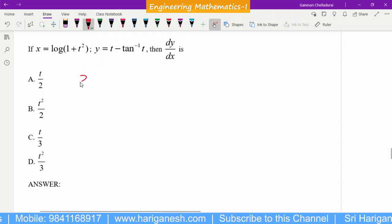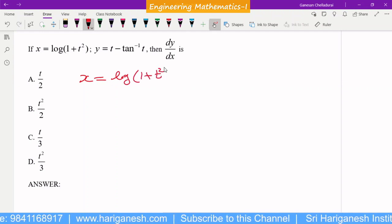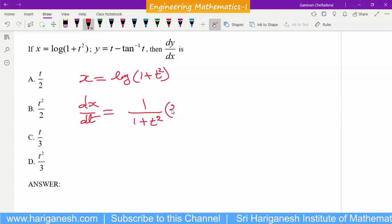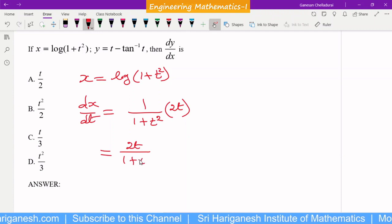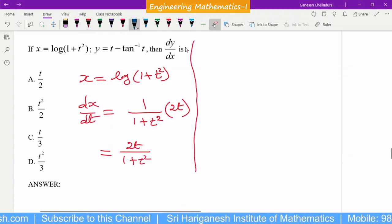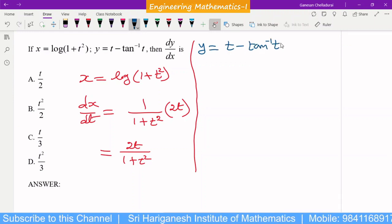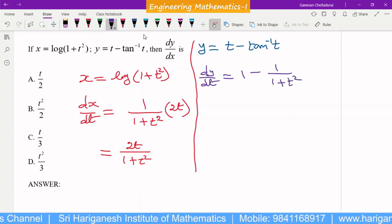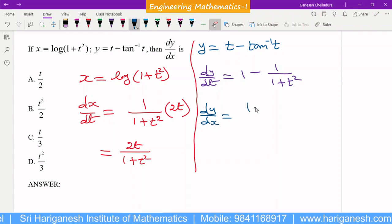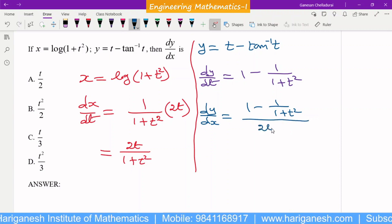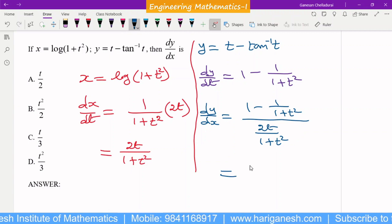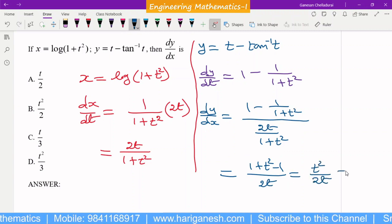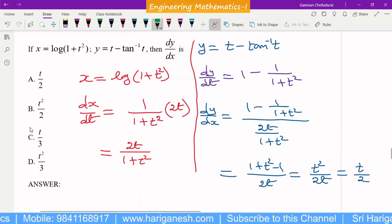These are all in parametric form. Given x = log(1 + t²), dx/dt = 1/(1 + t²) · 2t = 2t/(1 + t²). And y = t − tan⁻¹(t), so dy/dt = 1 − 1/(1 + t²). To find dy/dx, divide dy/dt by dx/dt. Taking LCM: (1 + t² − 1)/(1 + t²) ÷ 2t/(1 + t²). The (1 + t²) cancels, leaving t²/2t = t/2. So A is the answer.